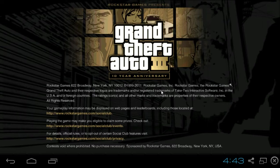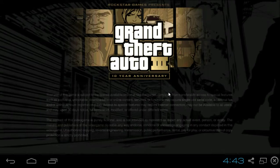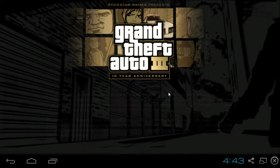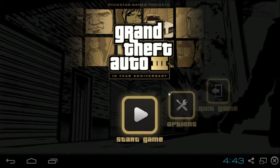Yeah, any games that you have bought on the phone that you want to play on the computer, just get this program — it's free and you're able to play it. Start game.